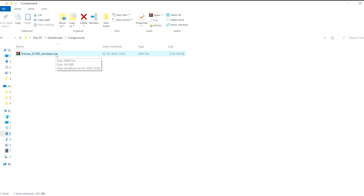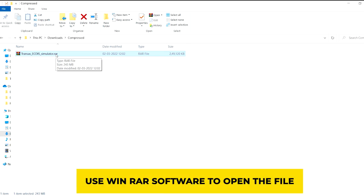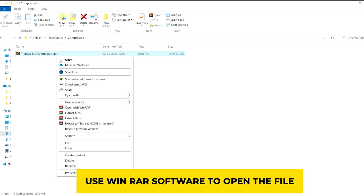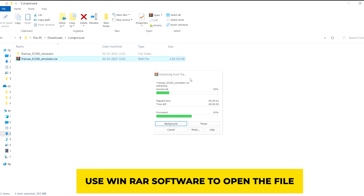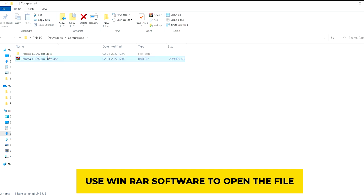It will start downloading. Once you complete your downloading, it will be in a .rar file, so you must have WinRAR or 7-Zip to open this. If you don't have WinRAR software it will not open. I have that software so I'll just right click and extract these files.